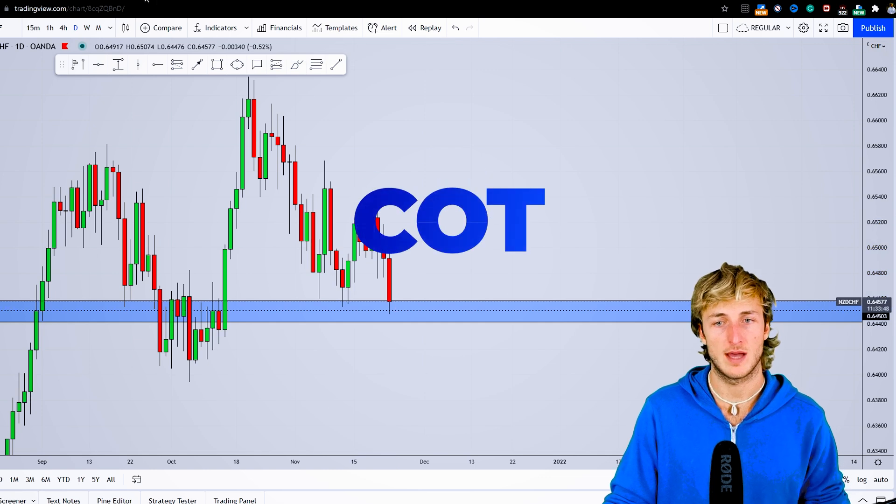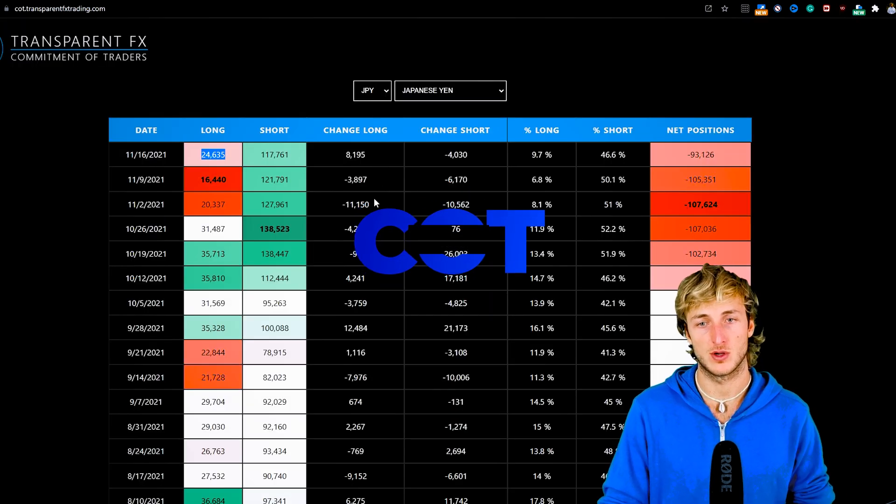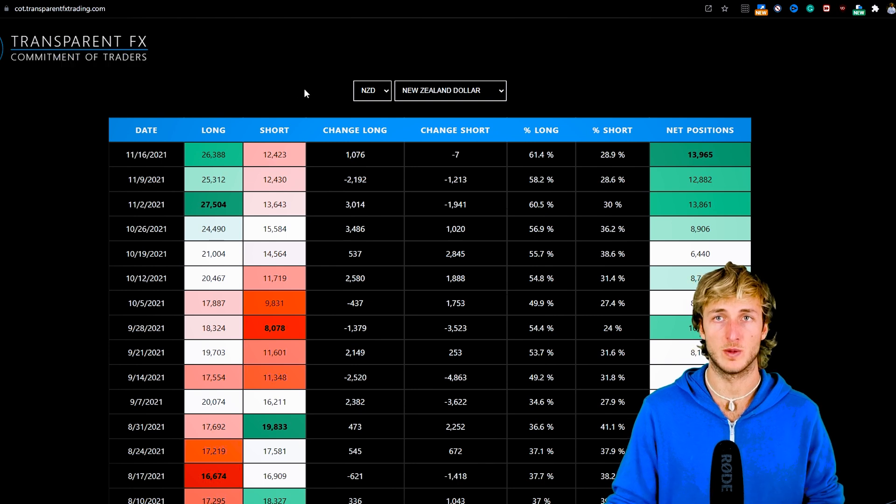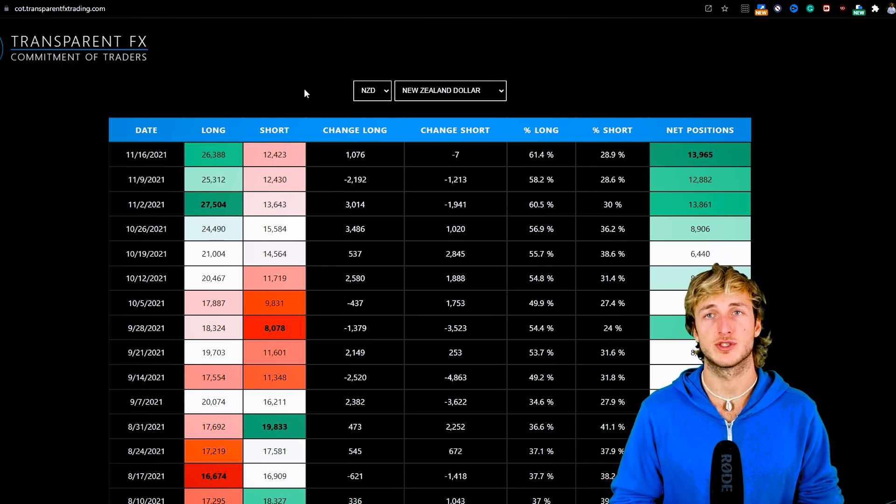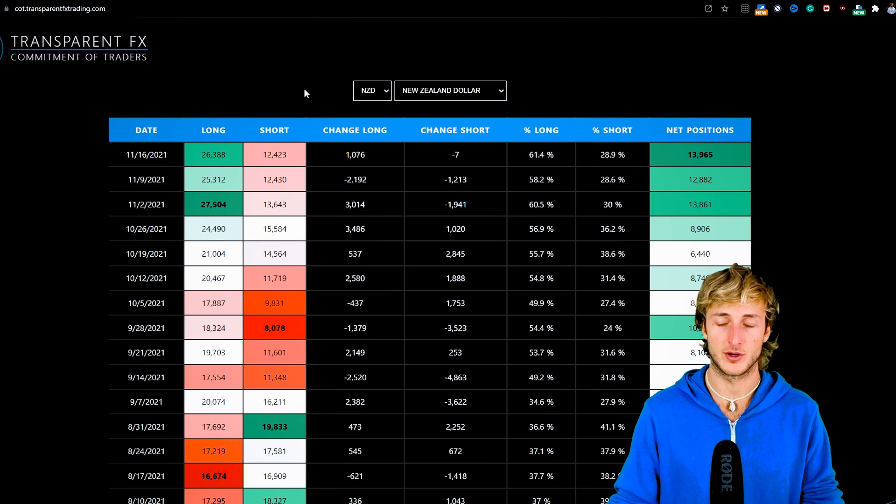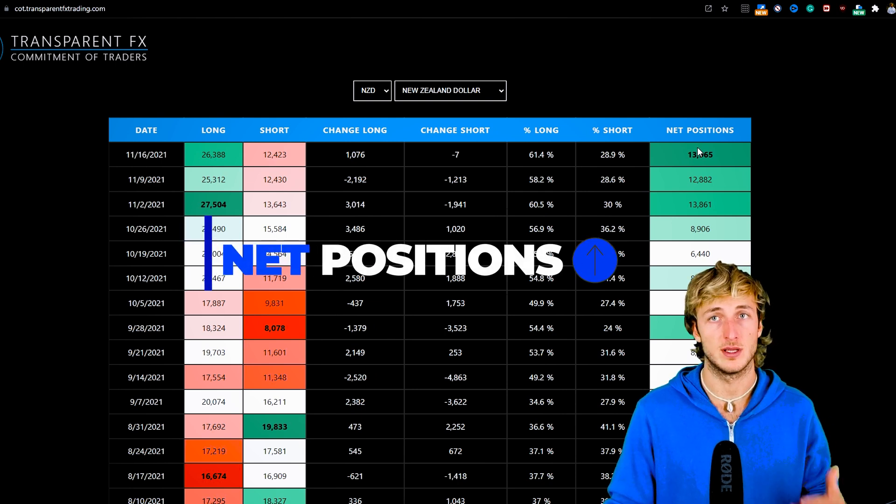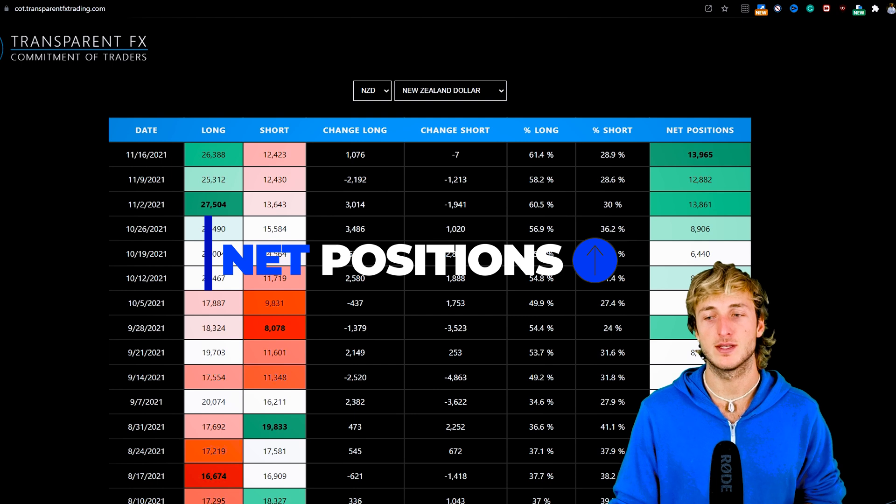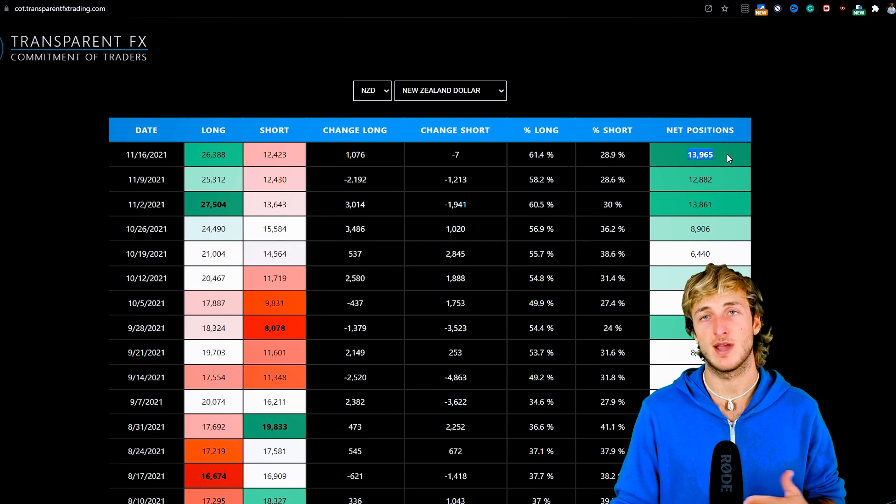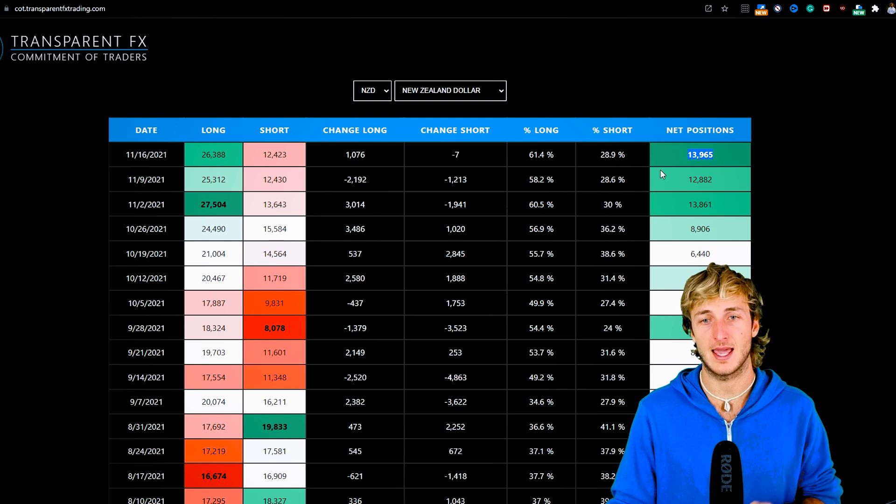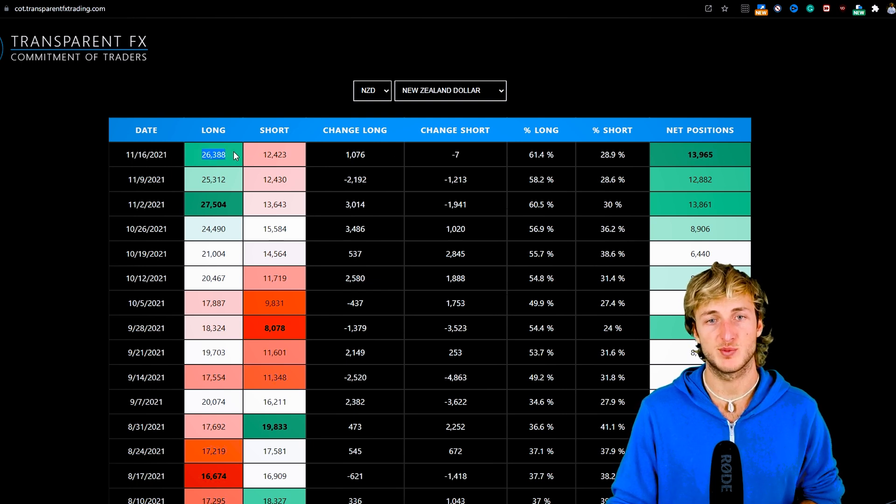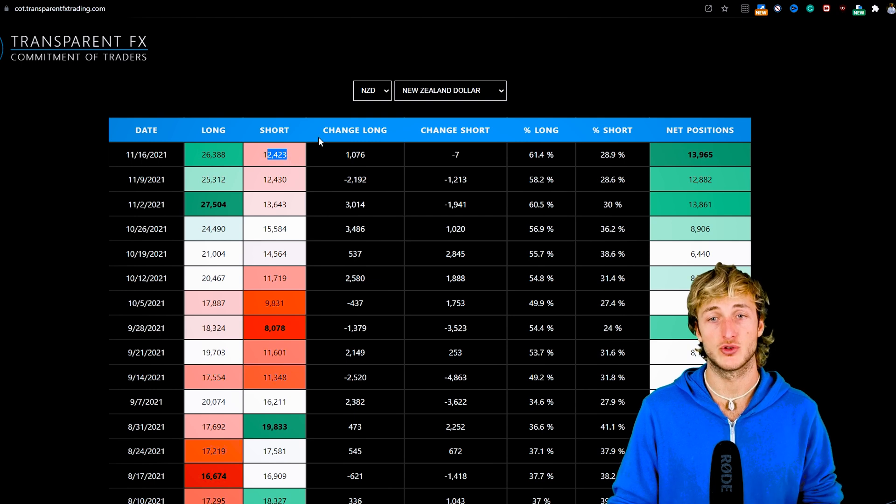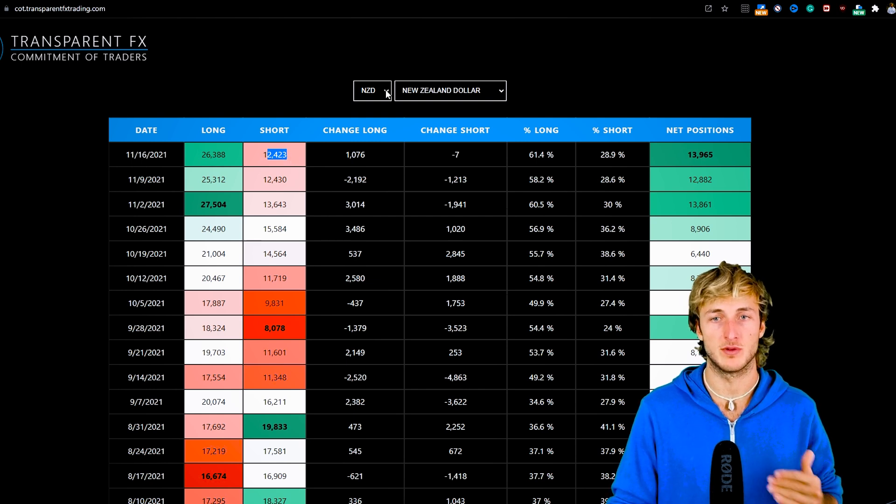Now if we go and see what we have from a COT perspective—commitment of traders, which is basically what hedge funds and the non-commercials, the biggest speculators in the market, are doing—we can see how lately net positions have been increasing. We went from having -2.1k net positions all the way up to having a positive 13.9k net positioning, with 26.3k longs and only 12.4k shorts. So the NZD is getting very strong.